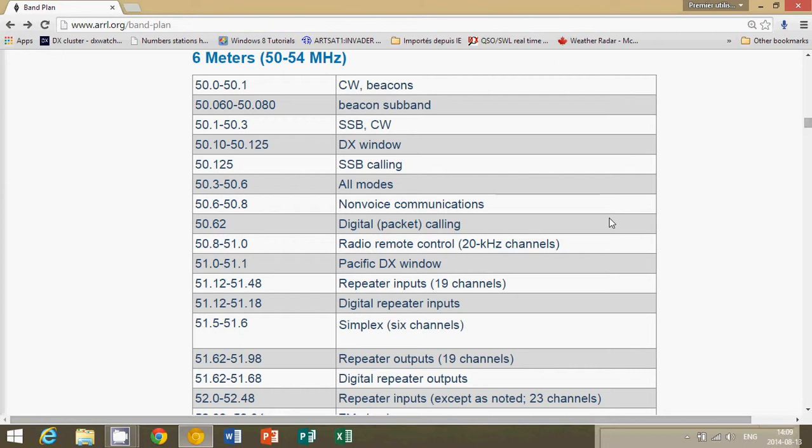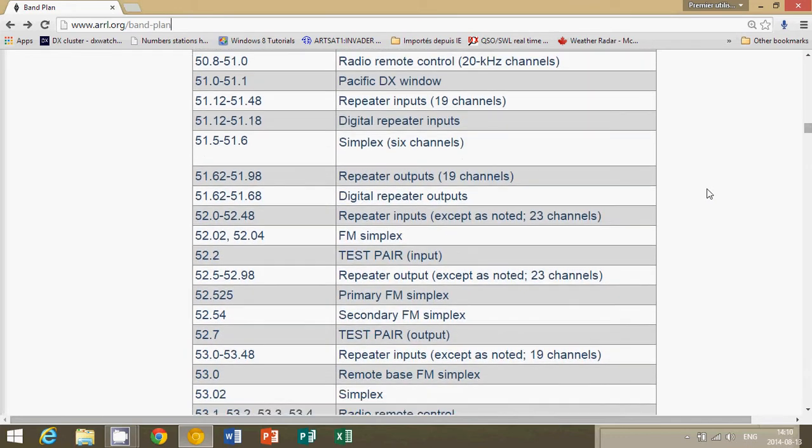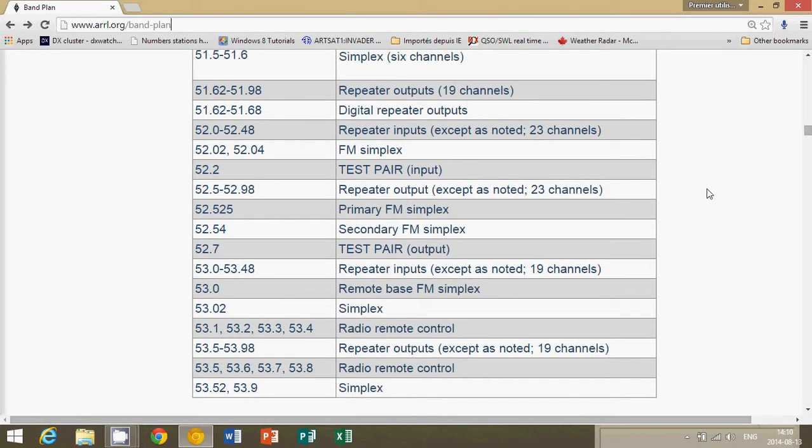So check out the band plan on the ARRL website, www.arrl.org/band-plan, as you see here on the top left. You have the complete band plan from 50 megahertz up to 54 where you'll hear stations. So even if you don't hear anything, this is one of those special bands that is interesting and worth monitoring regularly. Every time you turn on your scanner, you should actually just give a little scan of that frequency band to see if you hear anything.